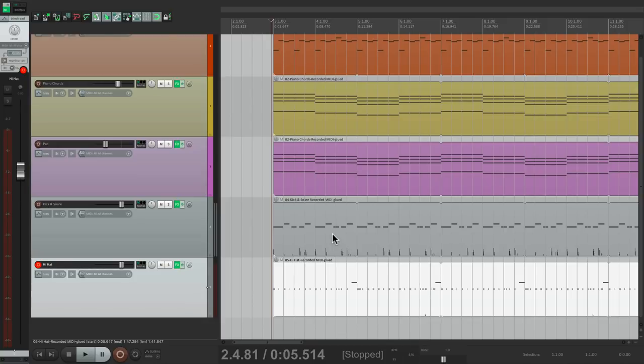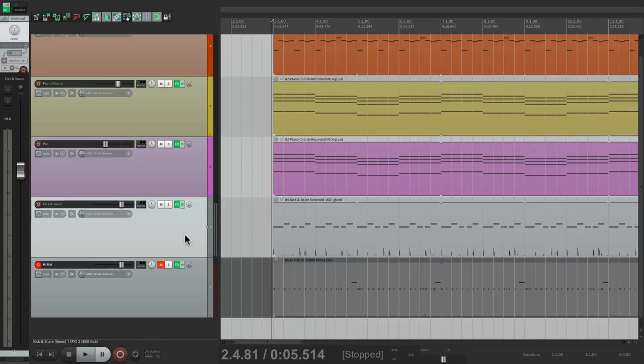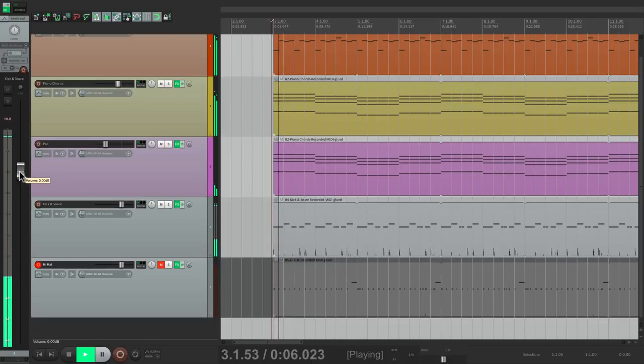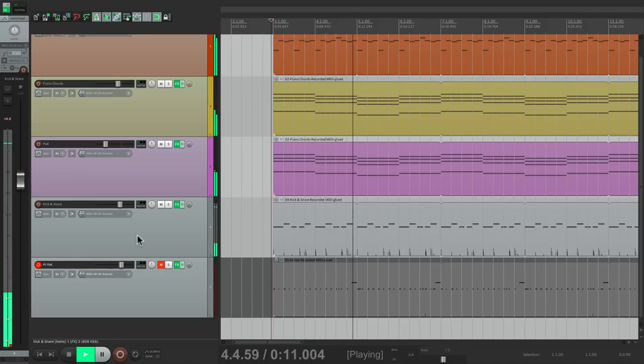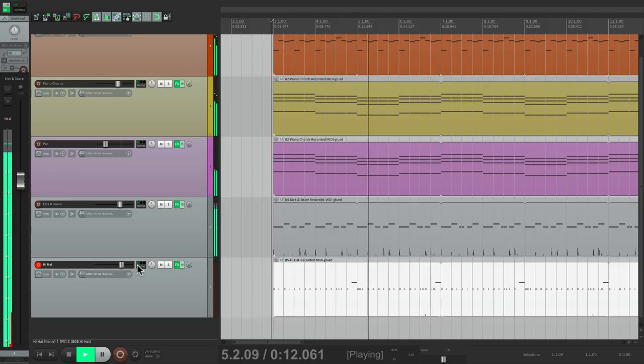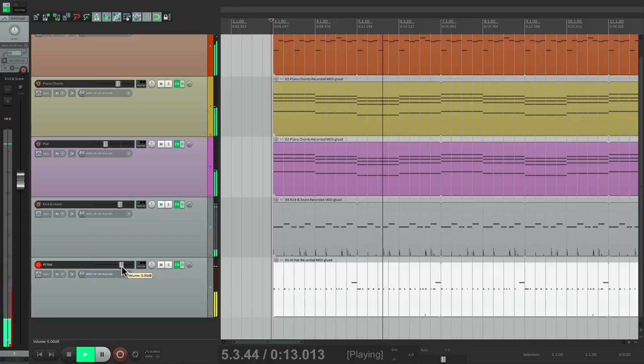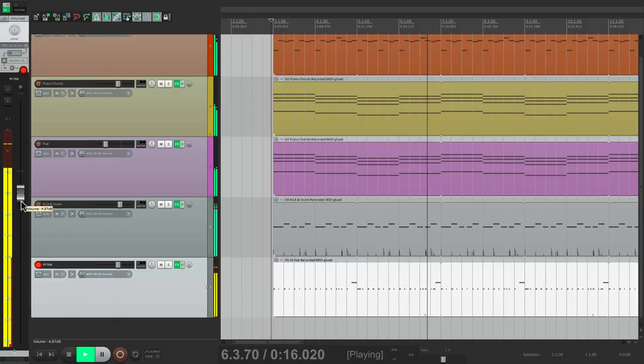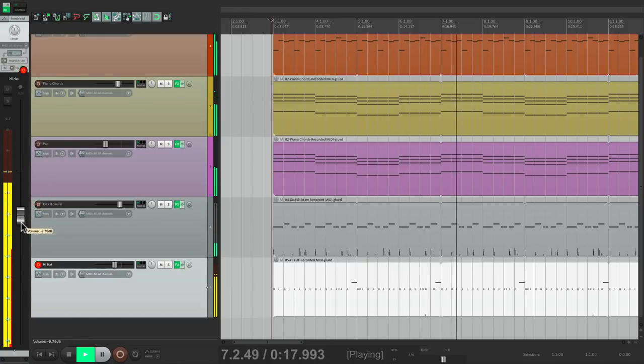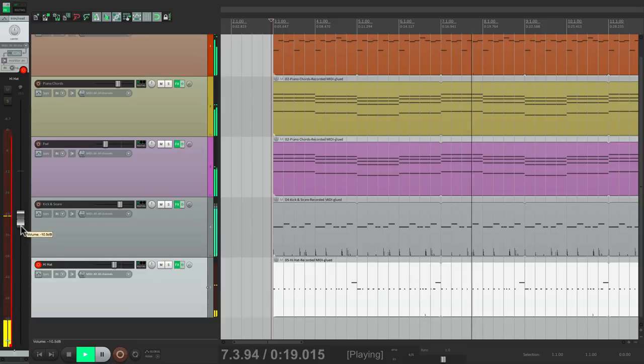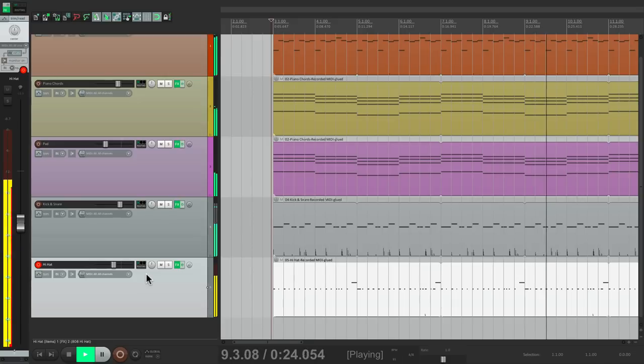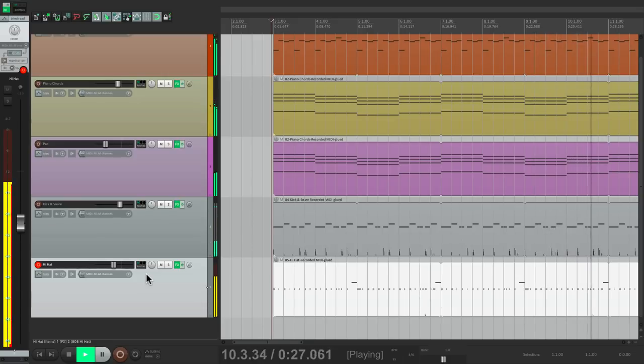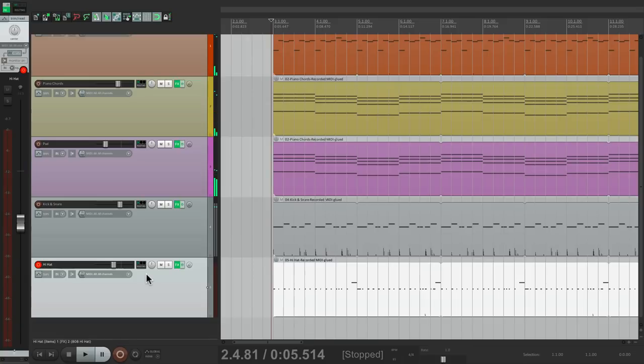So now let's adjust the volume for each part. Let's start with the kick and snare and bring it down a bit. That feels pretty good right there. We tuck the kick and the hi-hat a bit lower than that.